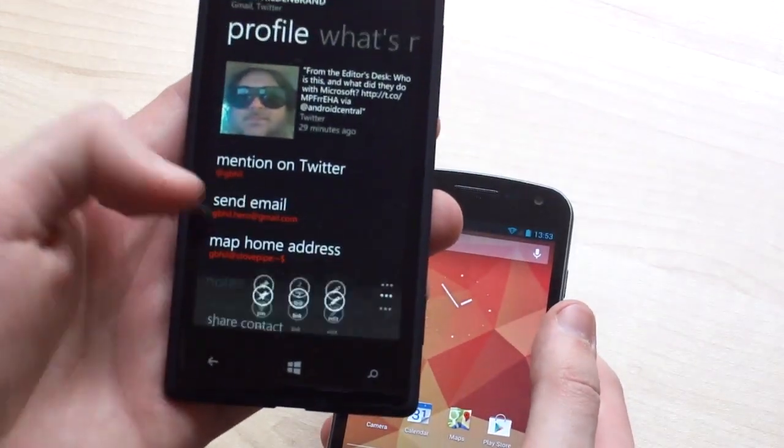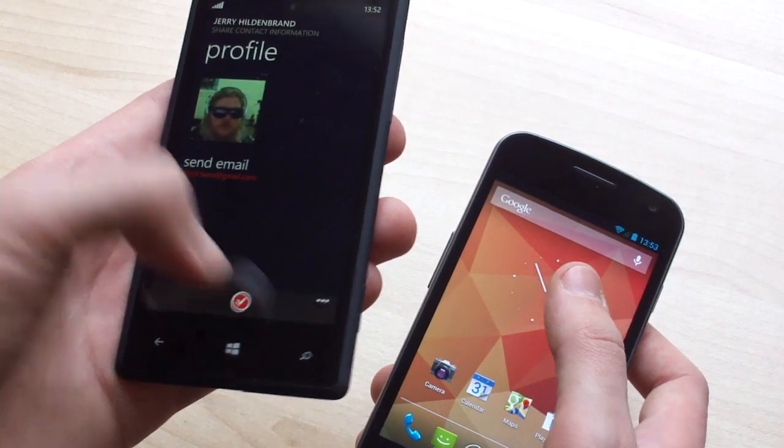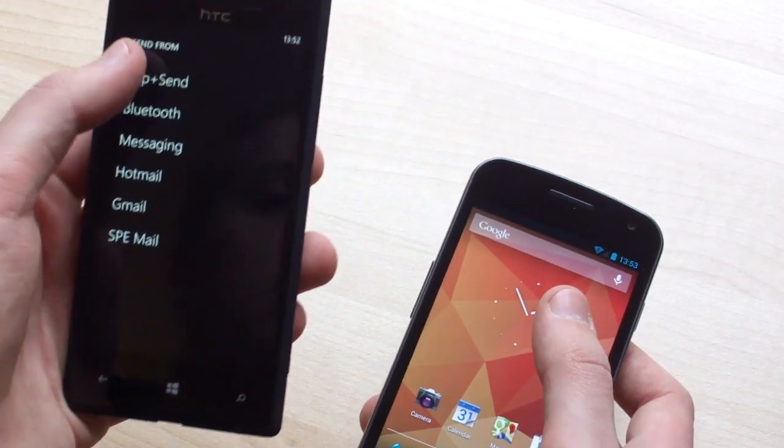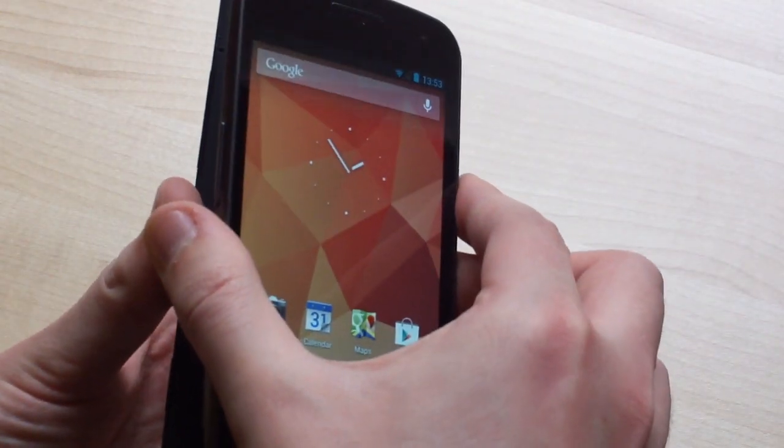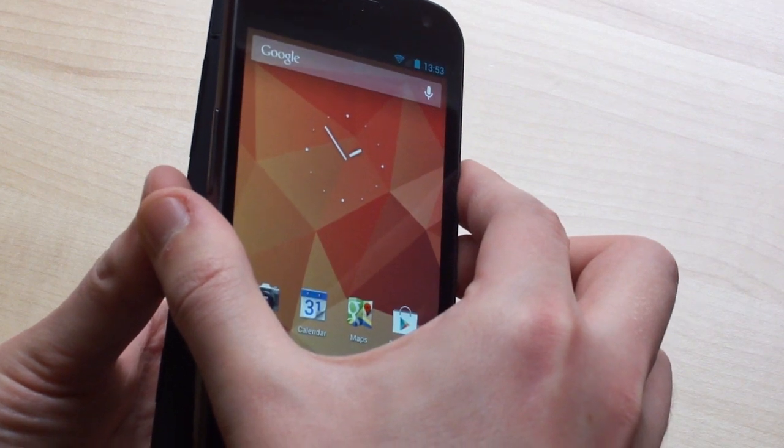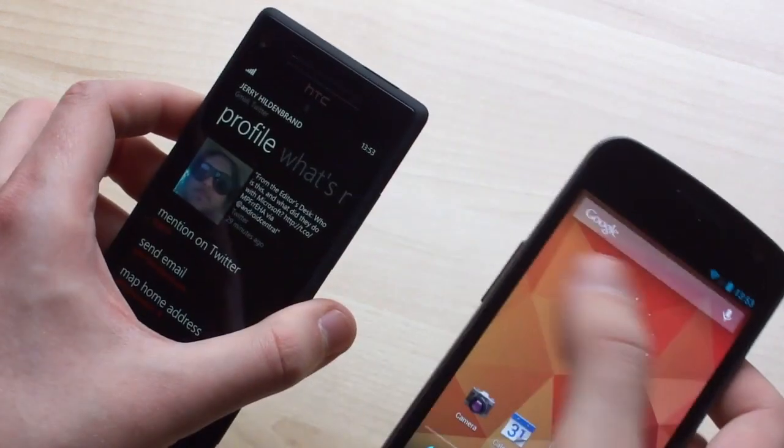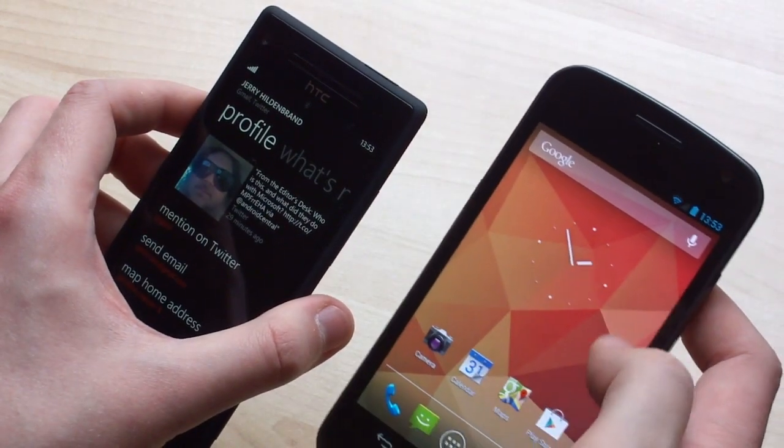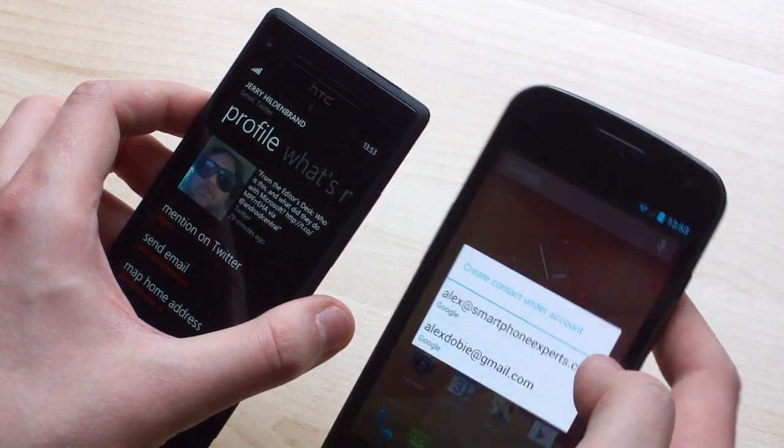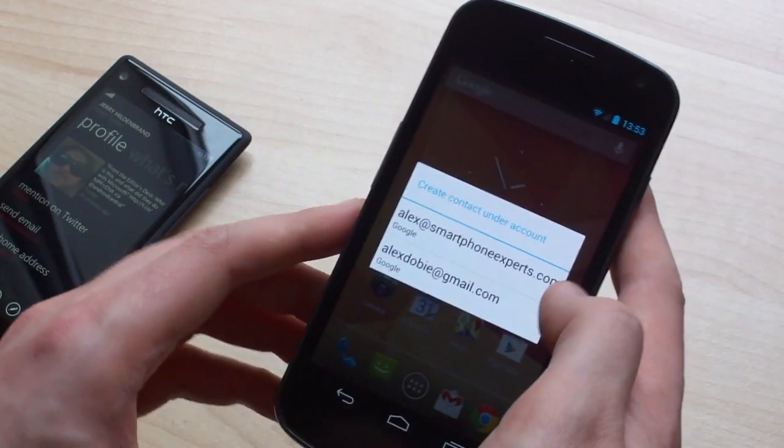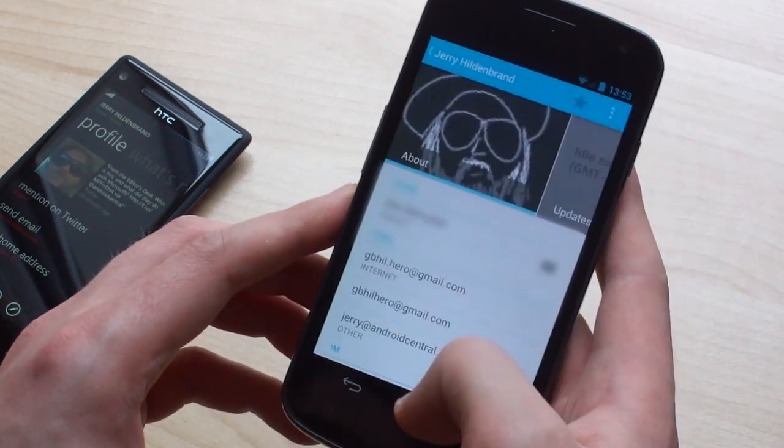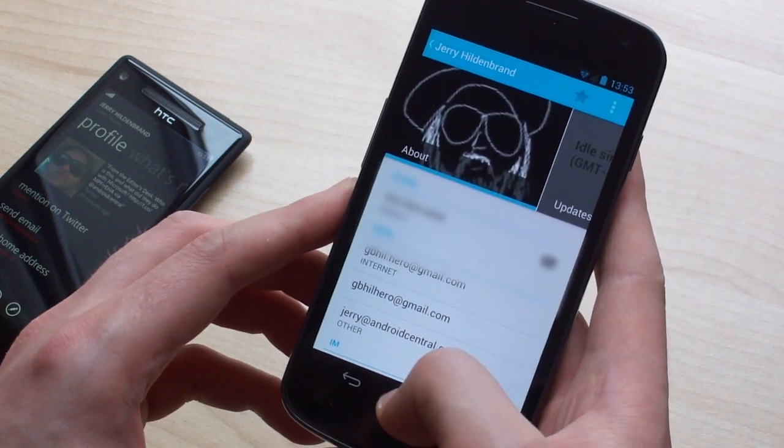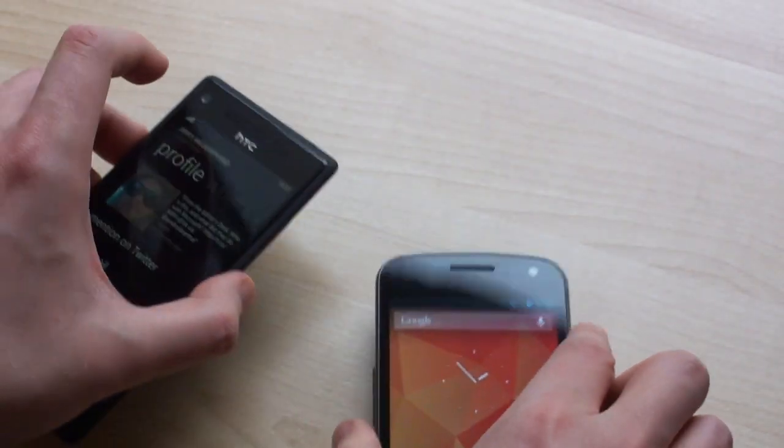We're going to hit the menu button again, share, just confirm and tap and send. Same thing again, hold the two devices back to back. And in just a second, we'll get a pop-up on our Android phone. And it should ask us which account we want to associate it with. So there we go, we just select one. And we get all the information from Jerry's profile transferred from one phone to the next over NFC. So that's very cool.